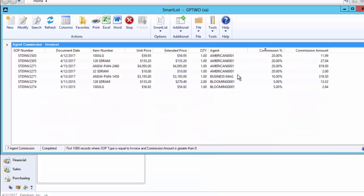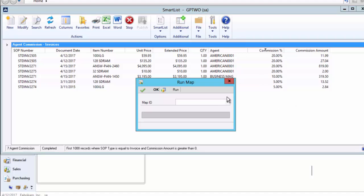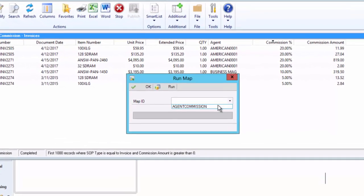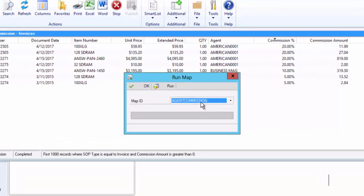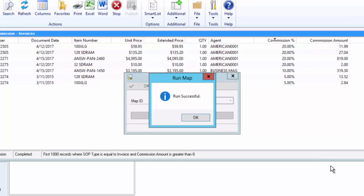Now we've got the nice list that we'd like to run and we'd like to calculate that, so simply hit the SmartConnect run button, which map I want to create agent commissions, and I hit run and it pops back and says I'm finished, run successful.